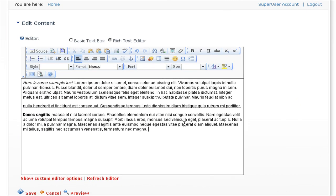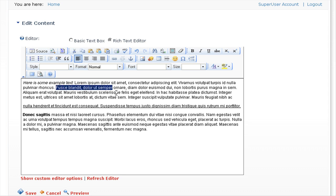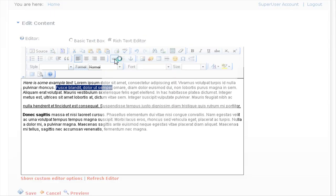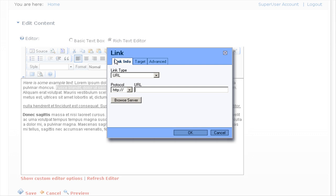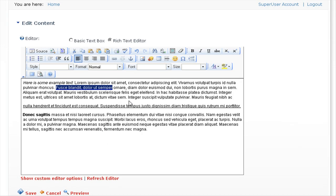Other options you have within the FCK editor are that you can easily create links. For instance, let's select and highlight this text here, and all we need to do is click on the link icon here. Click on that icon, and within here you can enter the URL for the website that you wish to link to. We'll click on OK. That's how you can easily create a link.